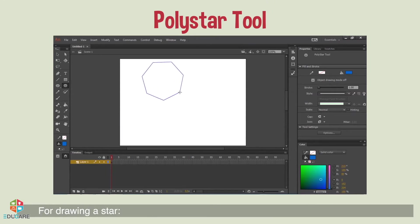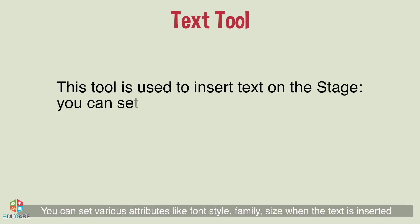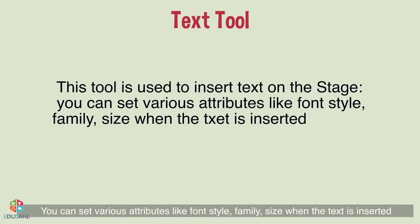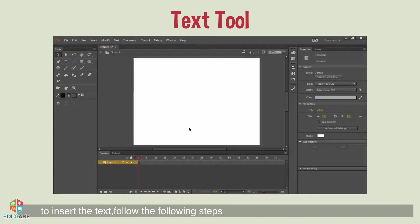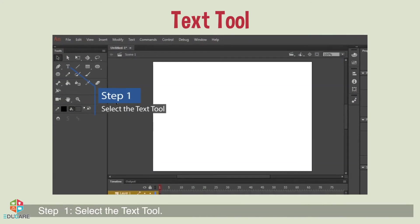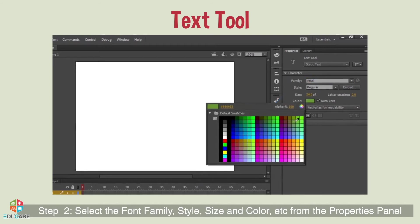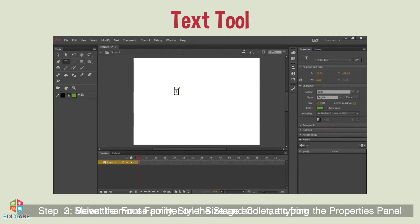A star can also be made similarly. Text tool: this tool is used to insert text on the stage. You can set various attributes like font, style, family, and size when text is inserted. Step 1: select the text tool. Step 2: select the font family, style, size, and color from the Properties panel. Step 3: move the mouse pointer on the stage and start typing.